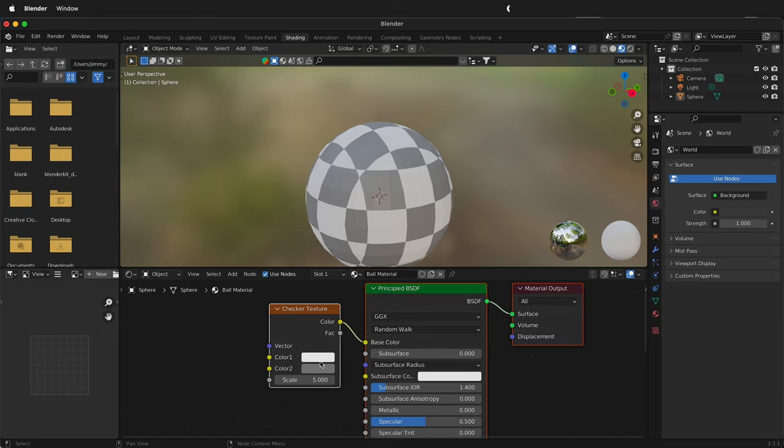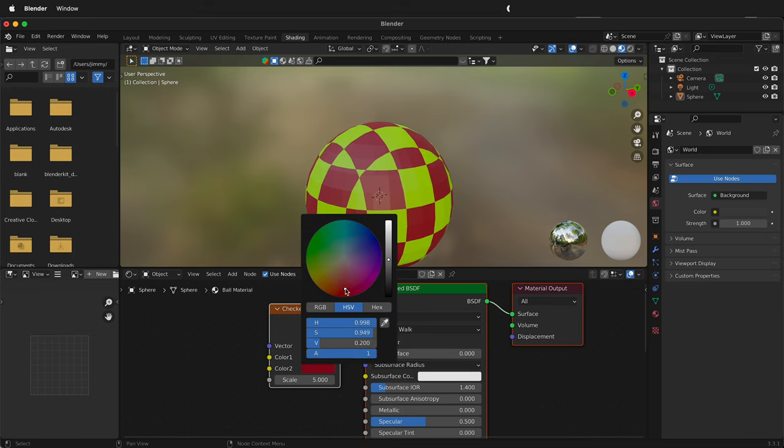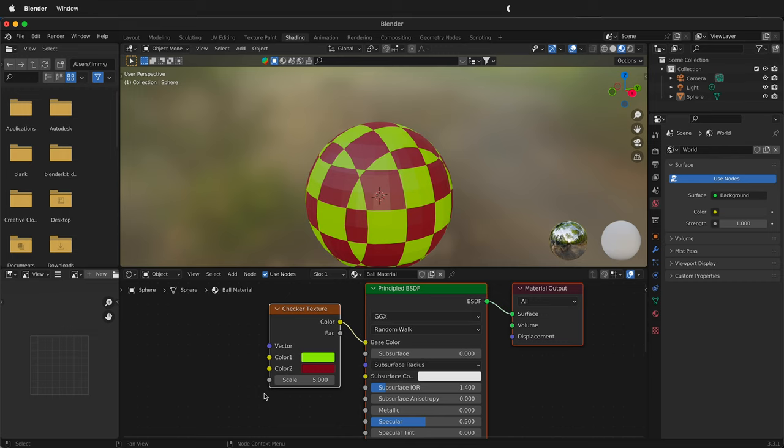And of course we can change these colors to be something different if we choose. So now we have a different color checker ball. But we don't have anything telling this texture how to go around the ball other than just to fill in the base color.